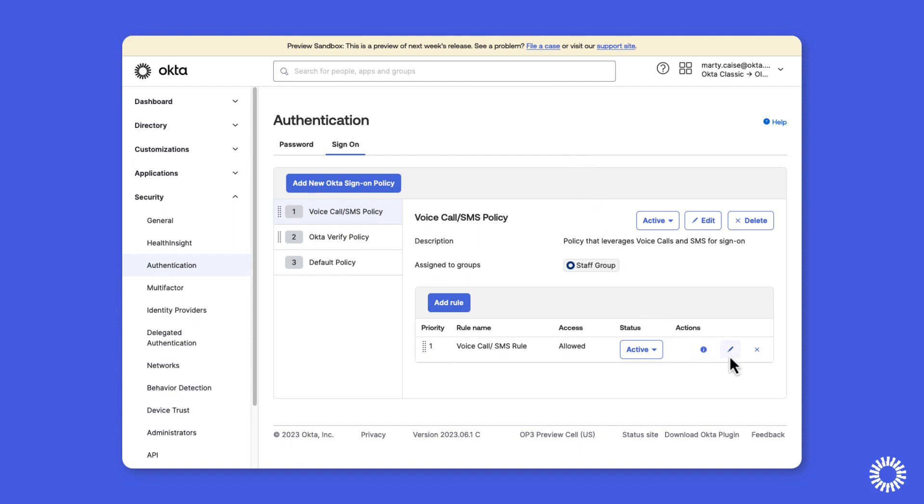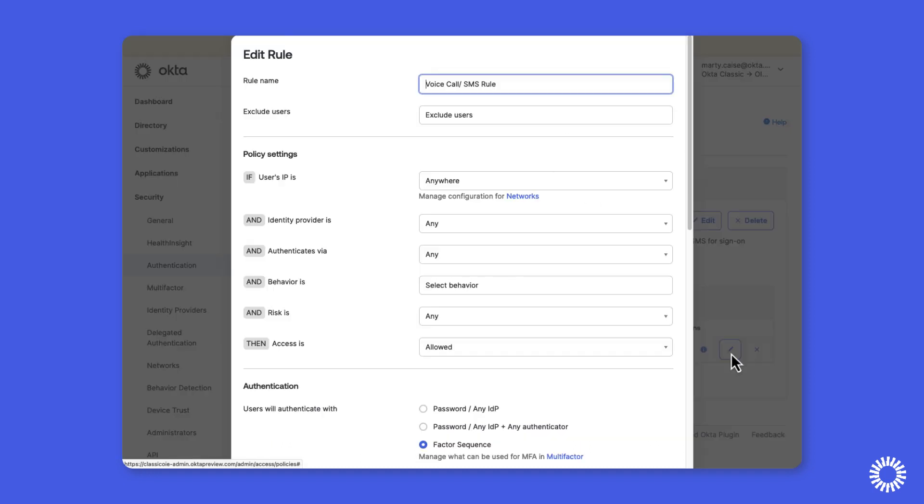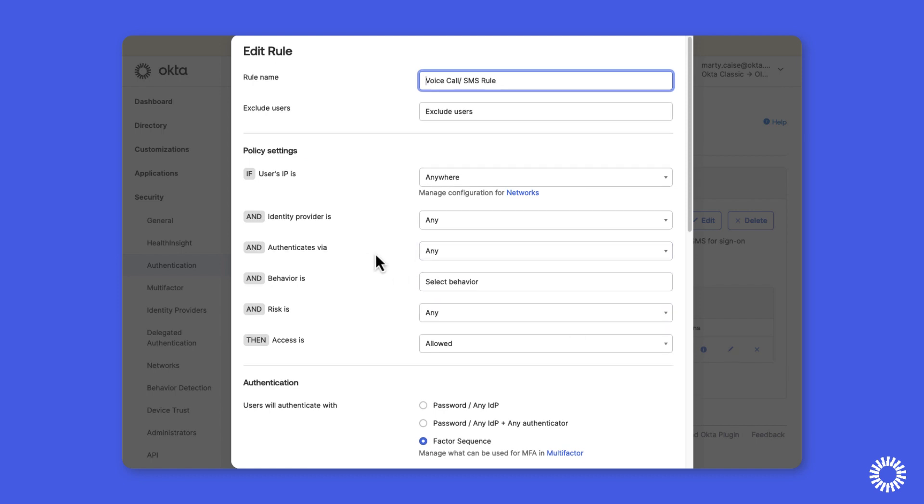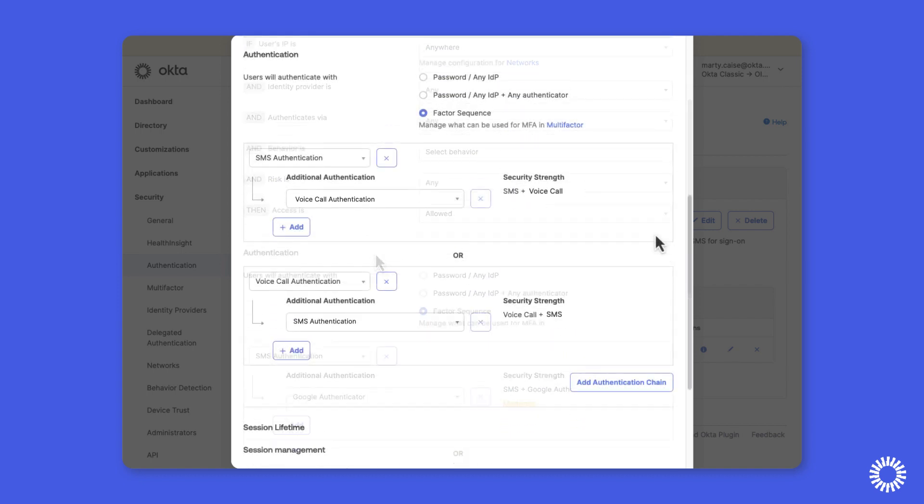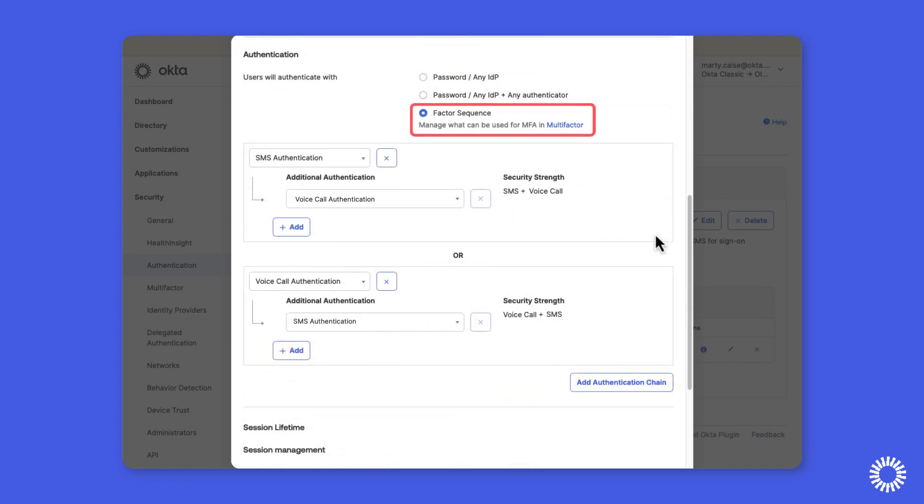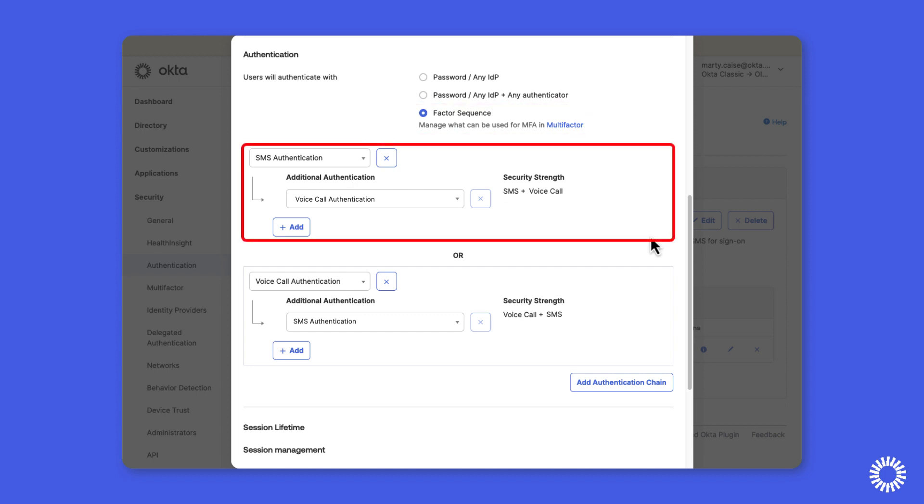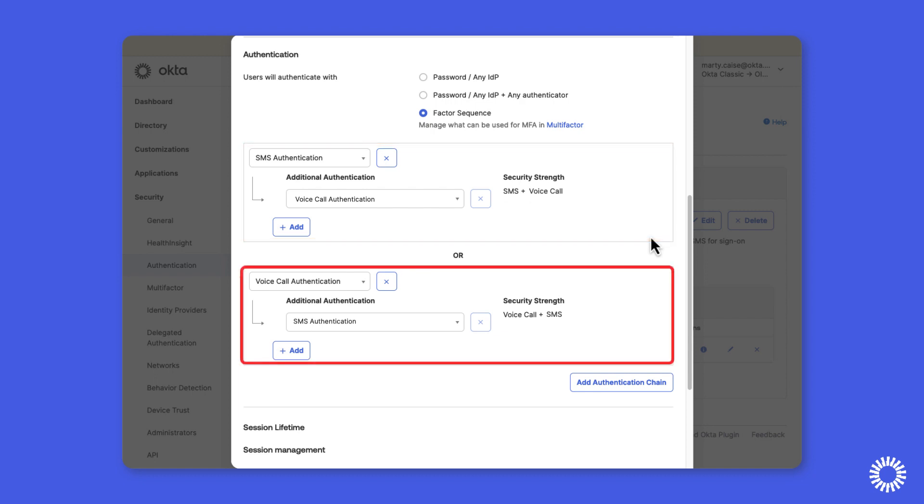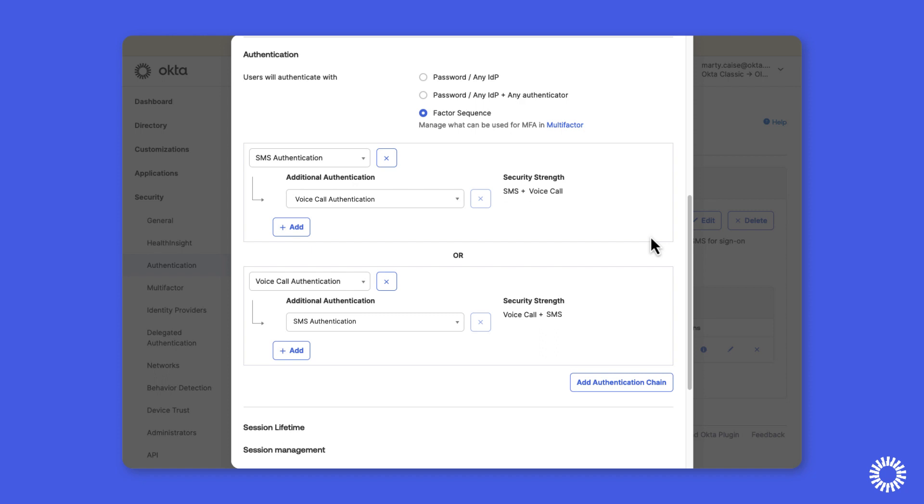We'll move down to the rule and click the pencil icon to edit the rule. Under the authentication section, you can see that factor sequencing is being used and we have two authentication chains. One showing the SMS authentication followed by the voice call authentication. The second chain shows the voice call authentication as the first factor type, followed by SMS. Since these two factor types are combined in OIE, this rule setting is incompatible with OIE and must be reconfigured.